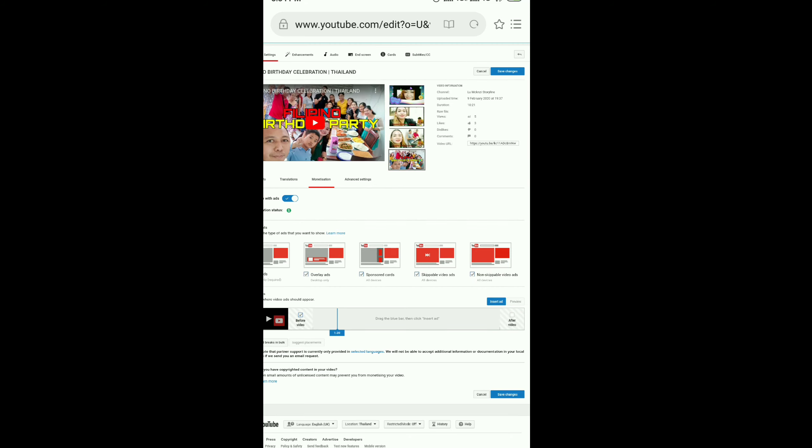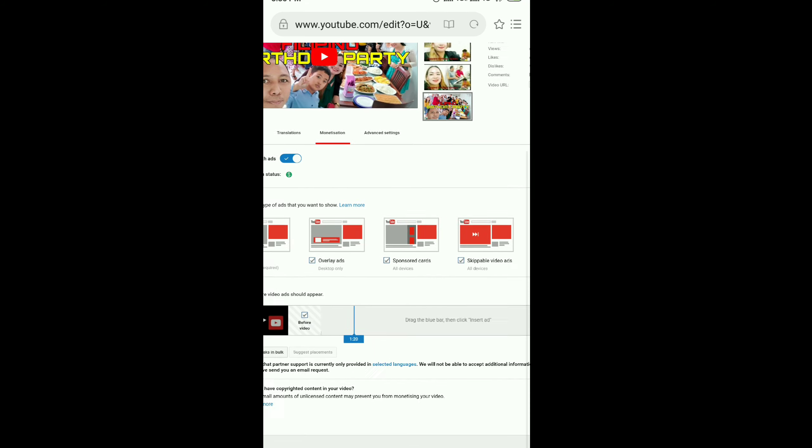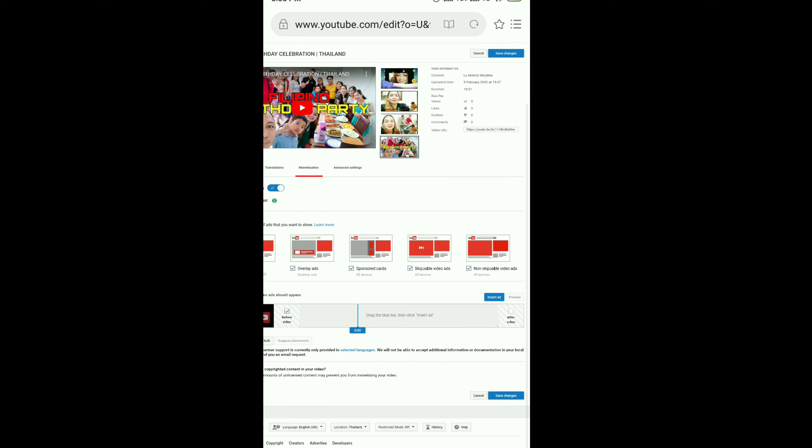You can click whether after 2 minutes, 3 minutes. It's up to you how many ads you're going to add in your video. I put there 3 minutes.